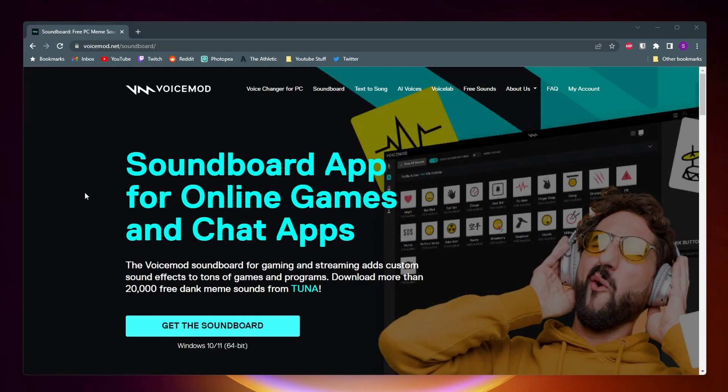So to fix this what we need to do is download this software called VoiceMod, which is basically a soundboard and voice changer that connects directly to your mic. To get to this page just search up voicemod.net/soundboard or search up voicemod.net then click on soundboard at the top.